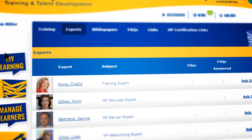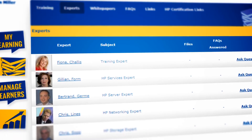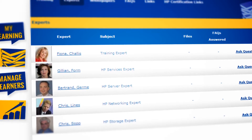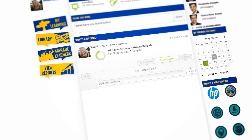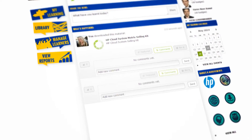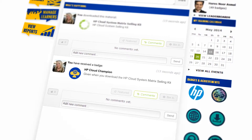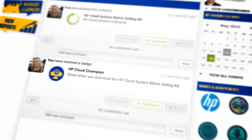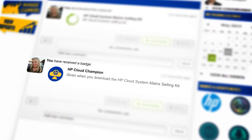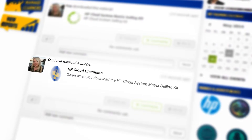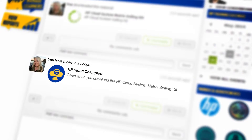Every step of the learning journey in TD Academy comes with its own rewards. In fact, this is part of what makes TD Academy so unique. It is loaded up with gamification features to make sure learners are always motivated, engaged, and ready for the next training challenge.